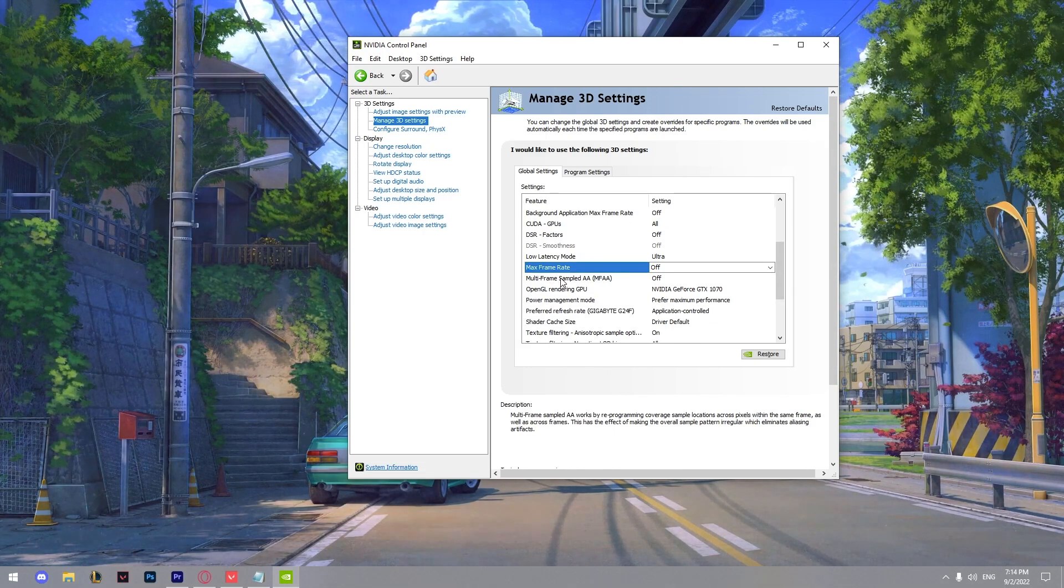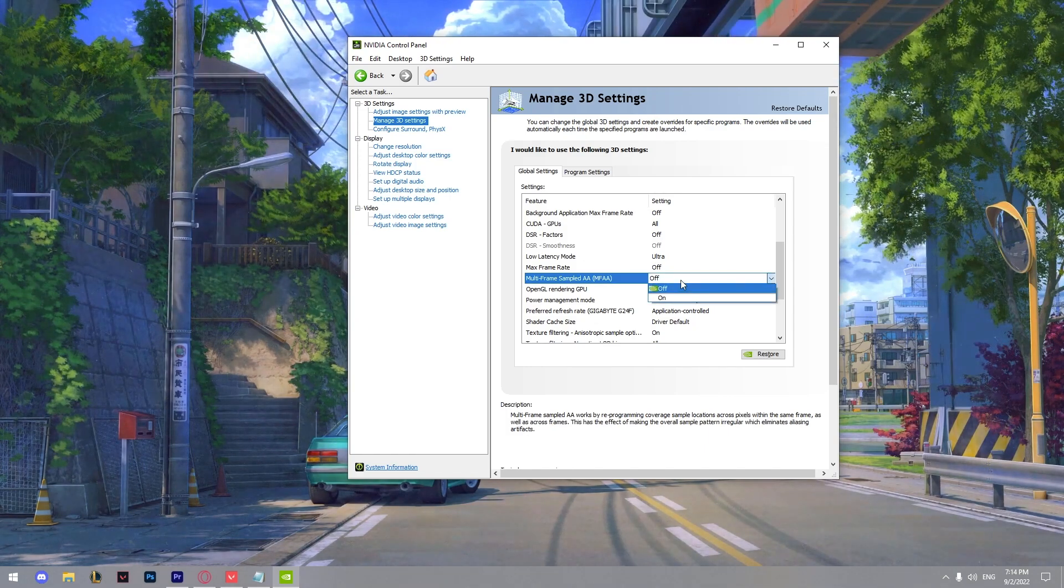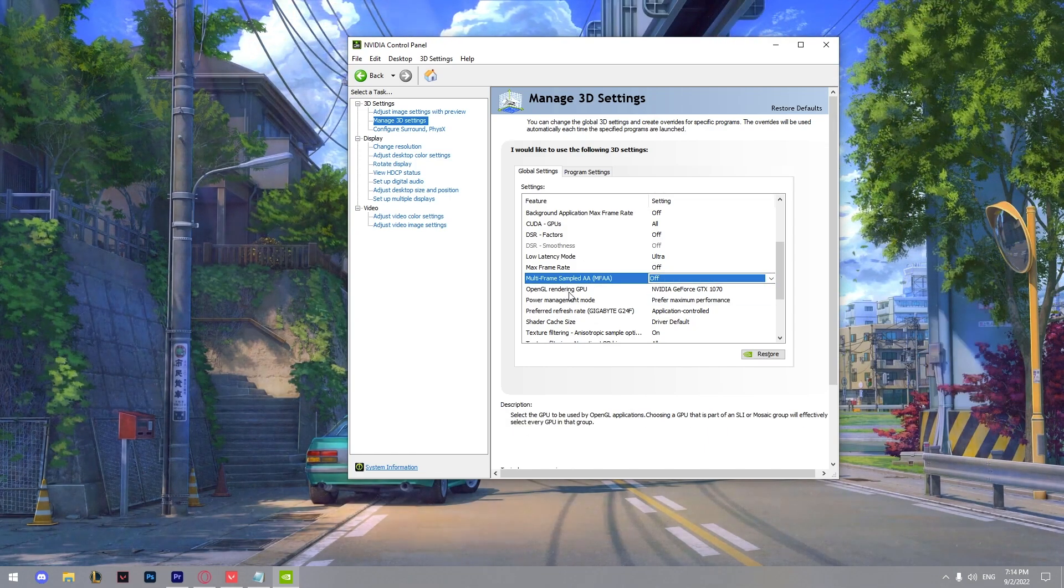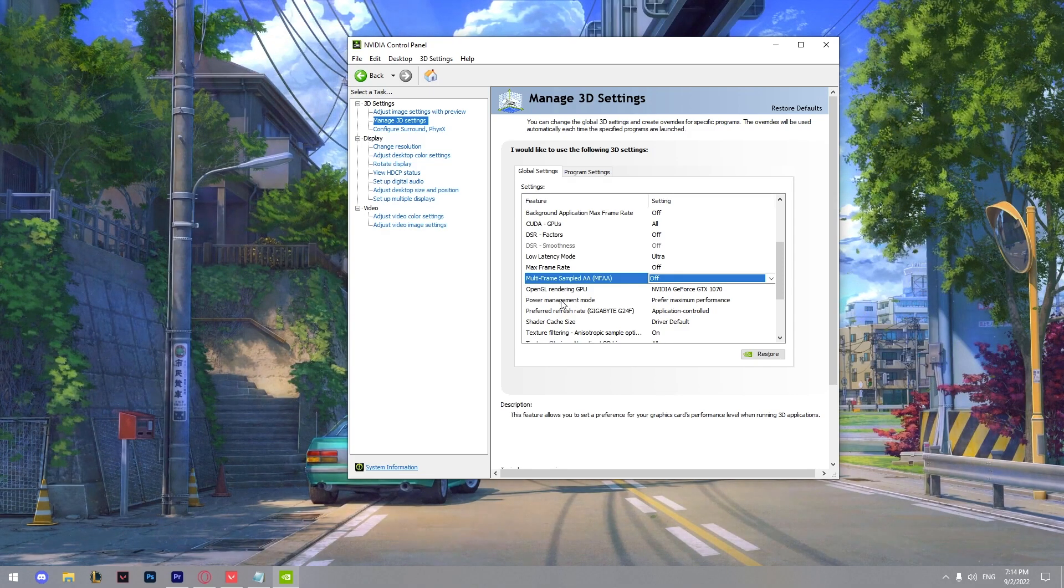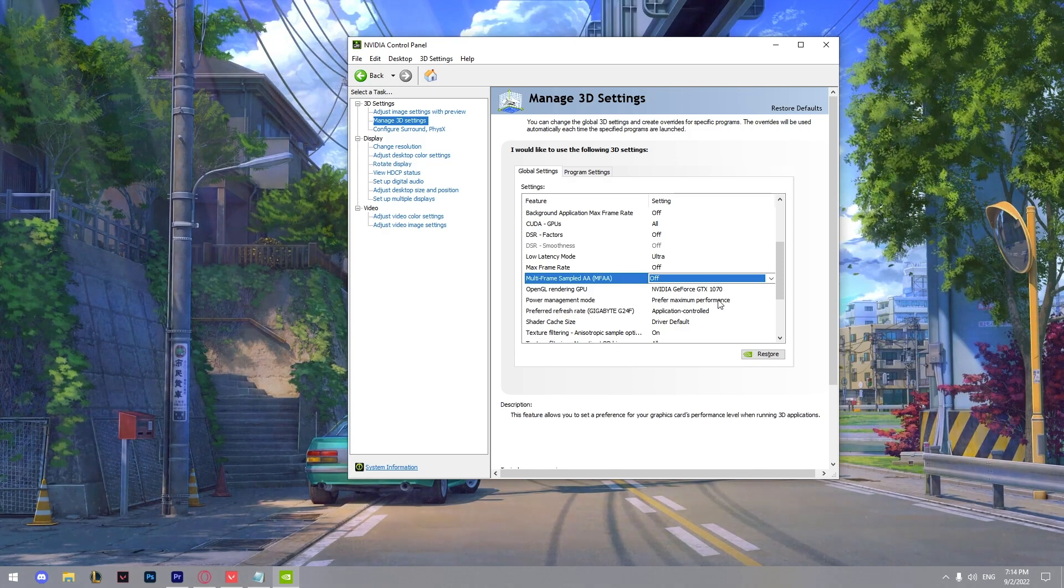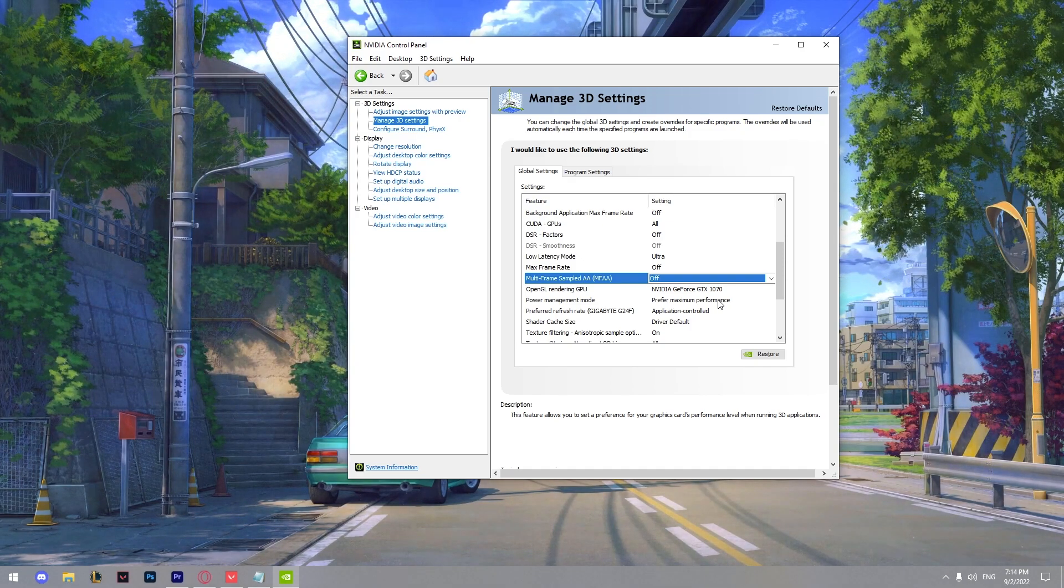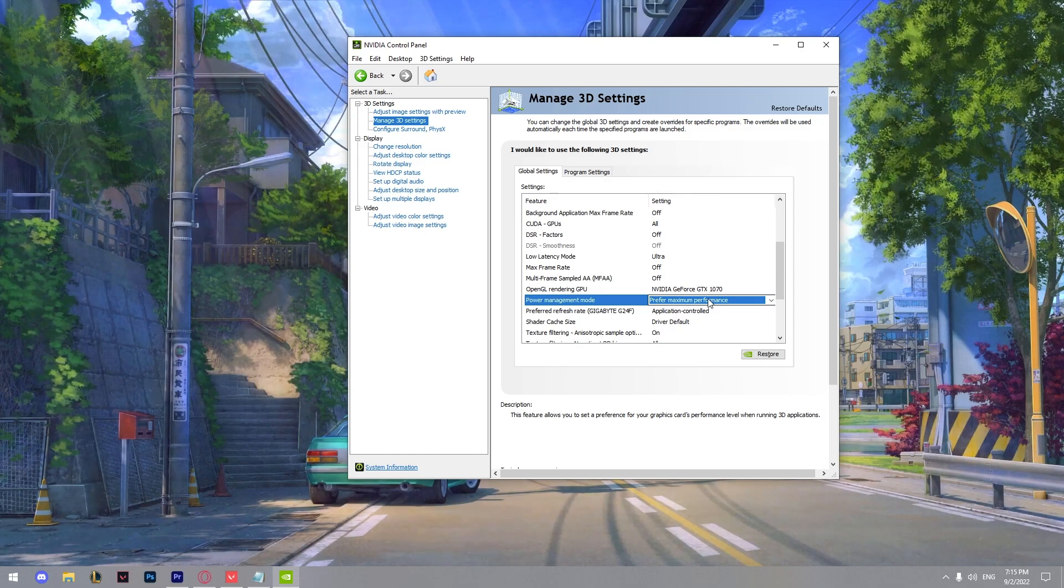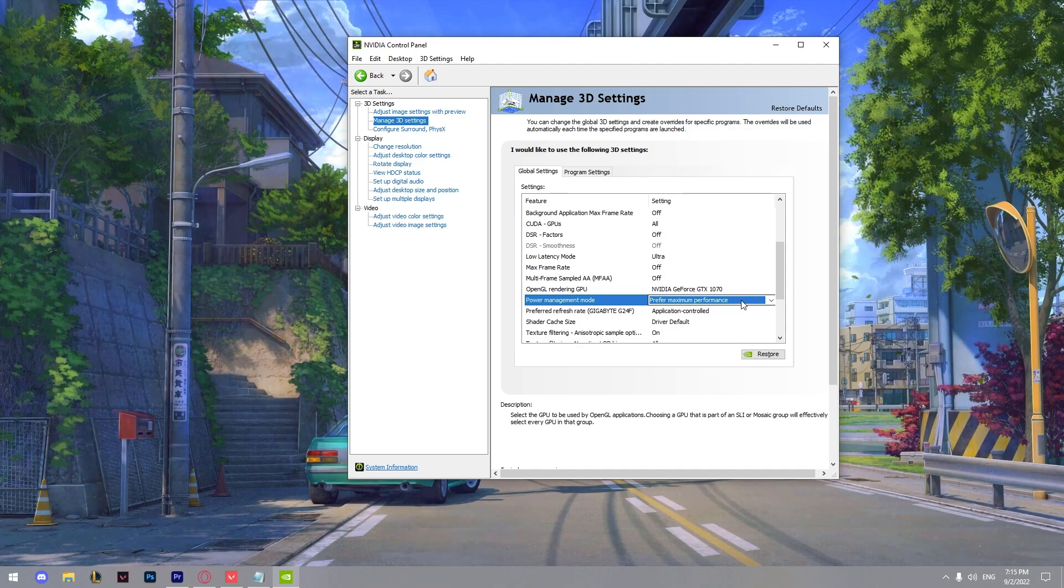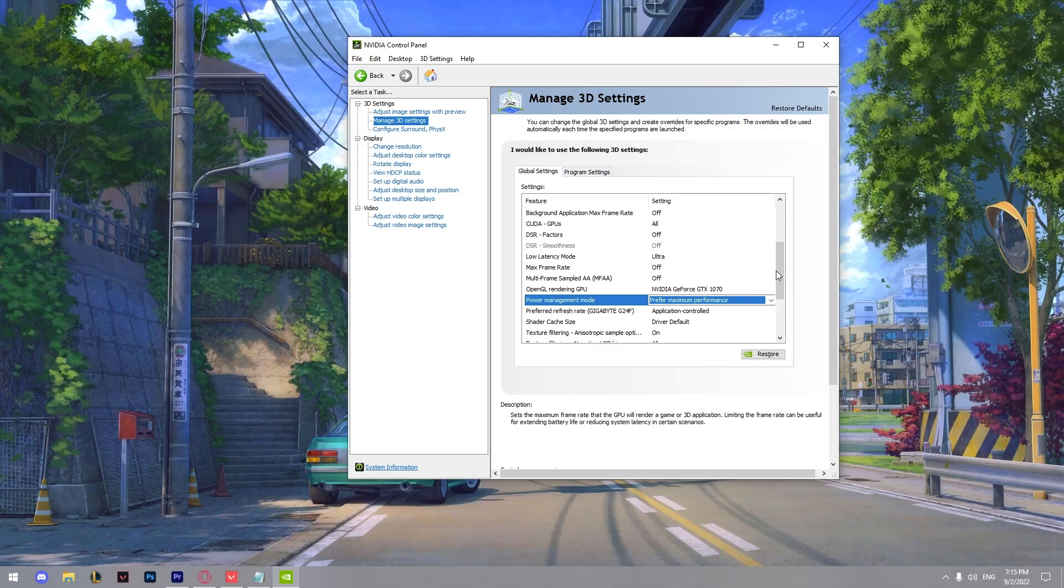We got multi-frame sampled AA. This is also off. We got OpenGL rendering GPU. You can add your GPU here. Power management mode prefer maximum performance. This setting allows your GPU to have and produce maximum performance. So keep it on prefer maximum performance.